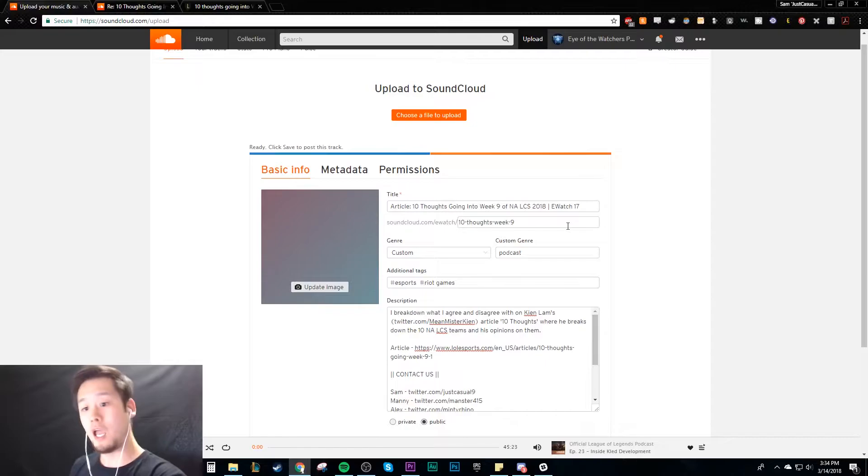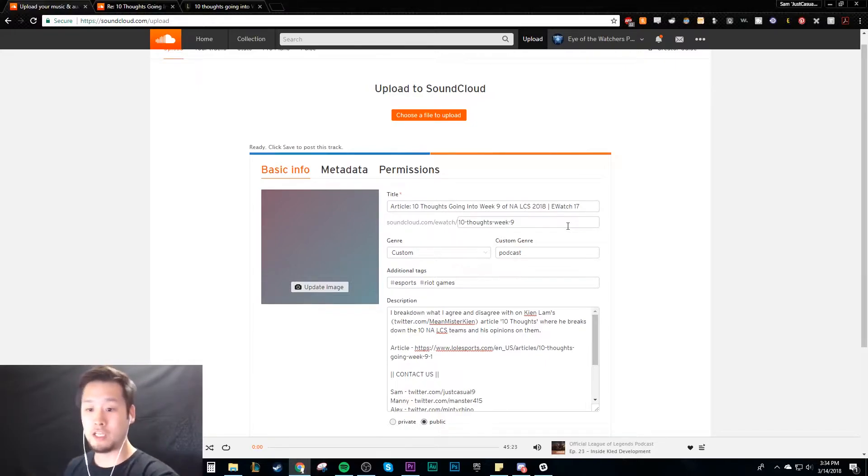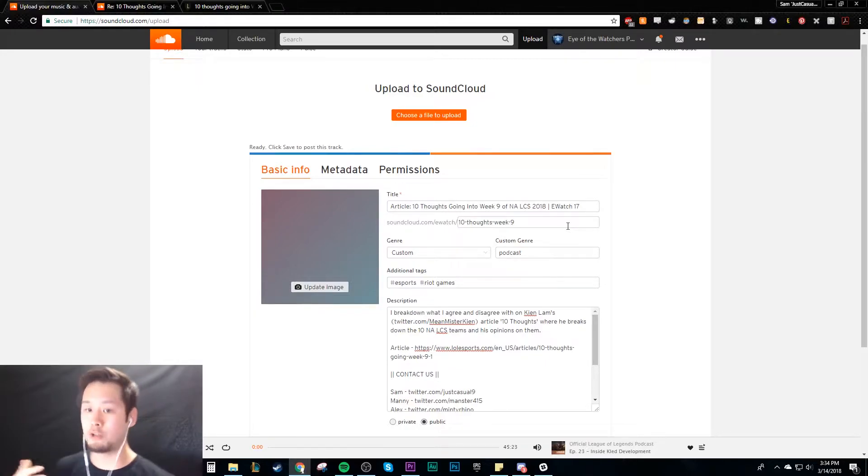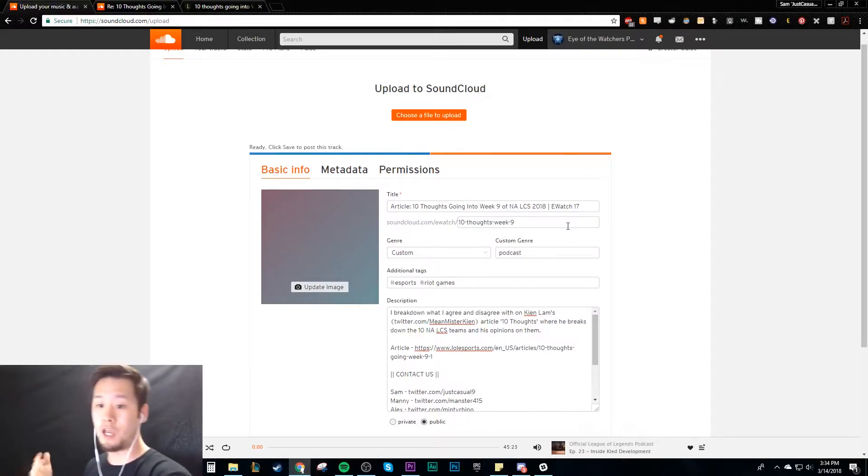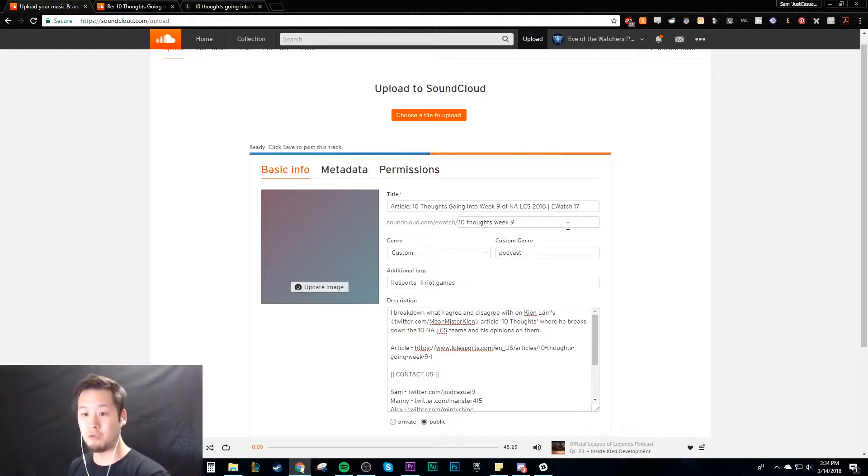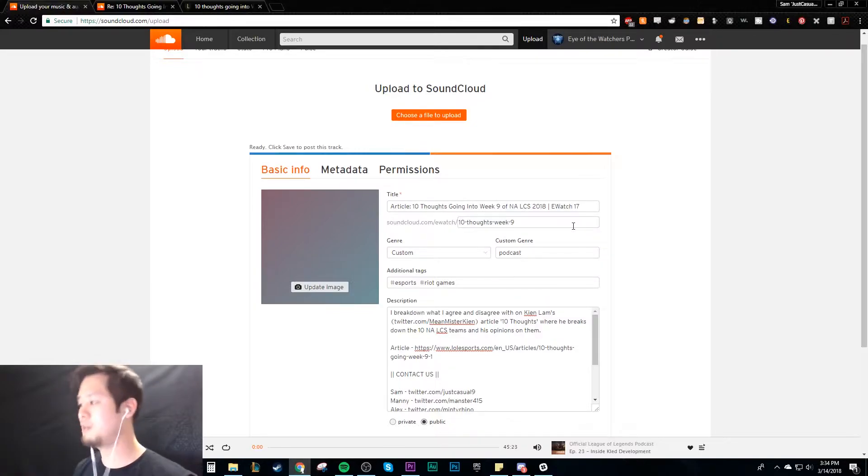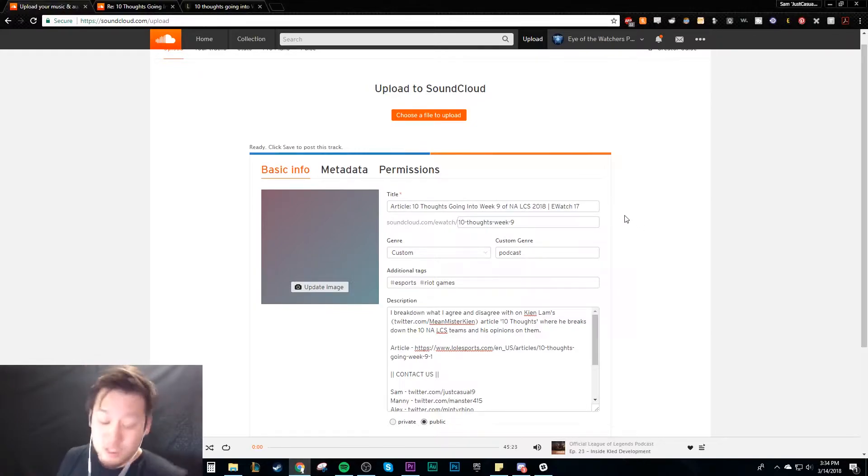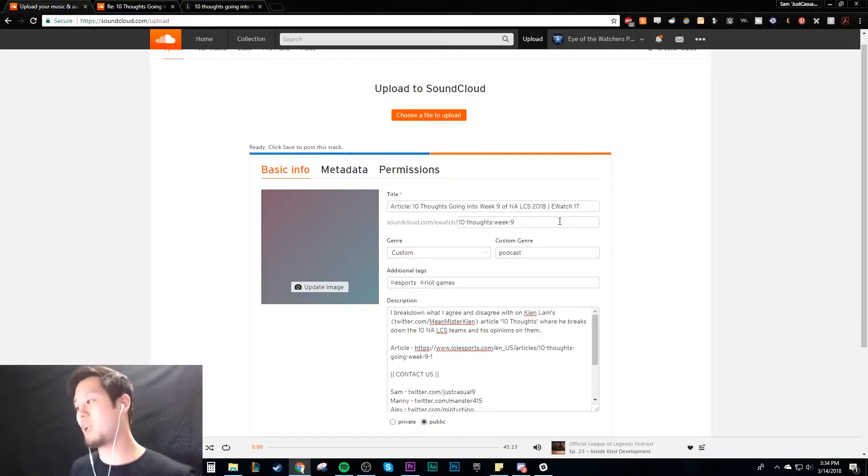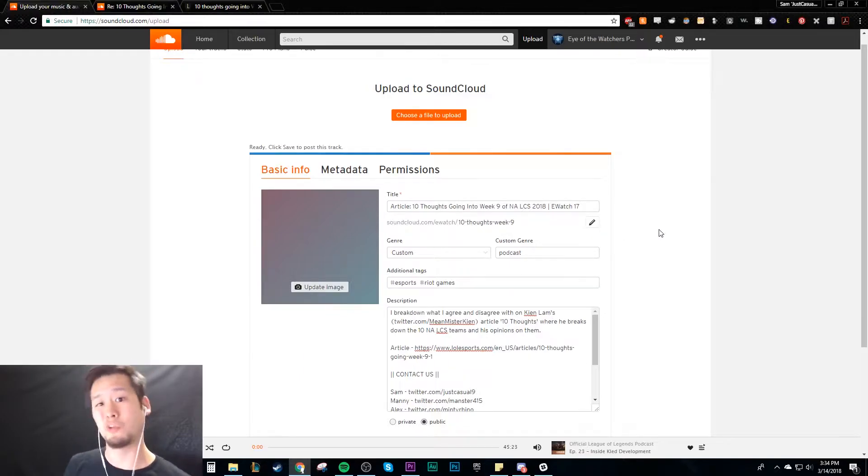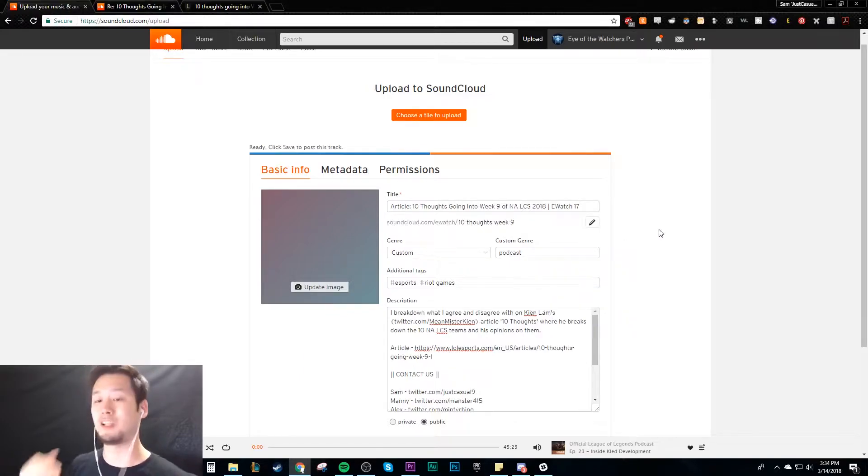Especially if you want to talk about what your URL is on the podcast, like if you want to say hey you could check this out if you're interested, or if you're referring to it from another video. You could be like hey, the URL is soundcloud.com/eyewatch/10-thoughts/week-9. Some people want to do that. I don't personally care, I just want to make it clean and not super long when other people link it or if I want to link it somewhere else, so it's not a ridiculous amount of characters.